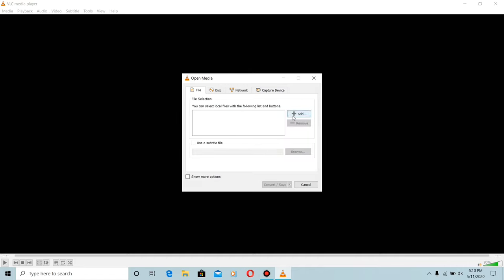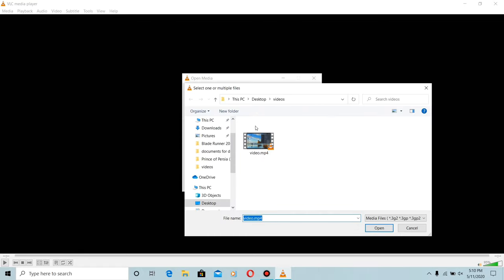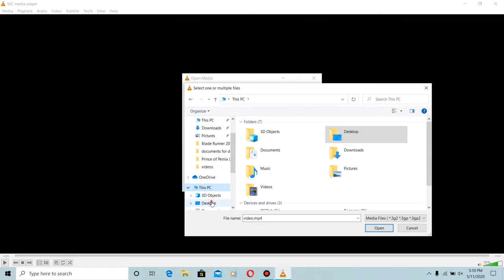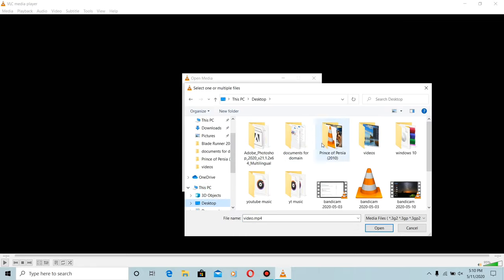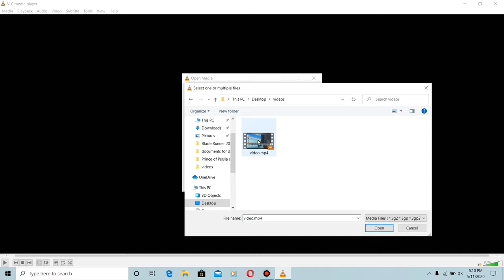Here you are going to add the file which you want to change. Just select the file and click Open.